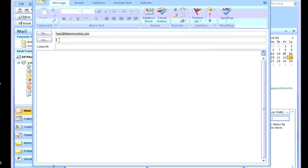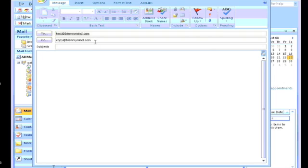CC is called carbon copy. So if you want to send another copy of this email, you can send it to someone else. For this example, I'm going to send it to copy@bluemymind.com.